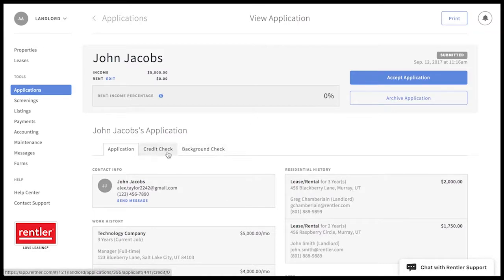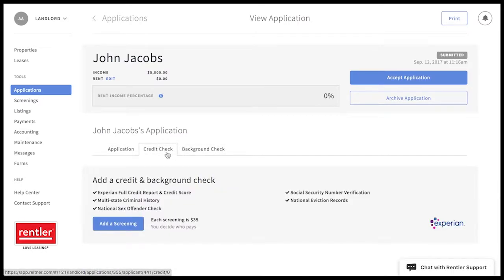To add a credit or background check, click on either one of these tabs and click add a screening.